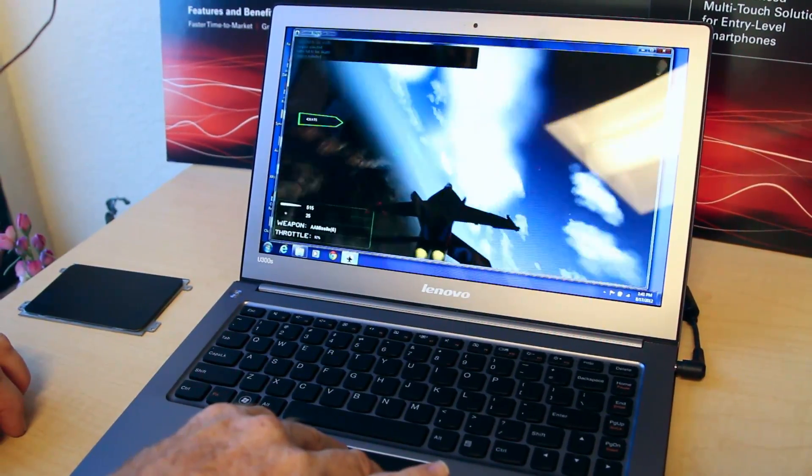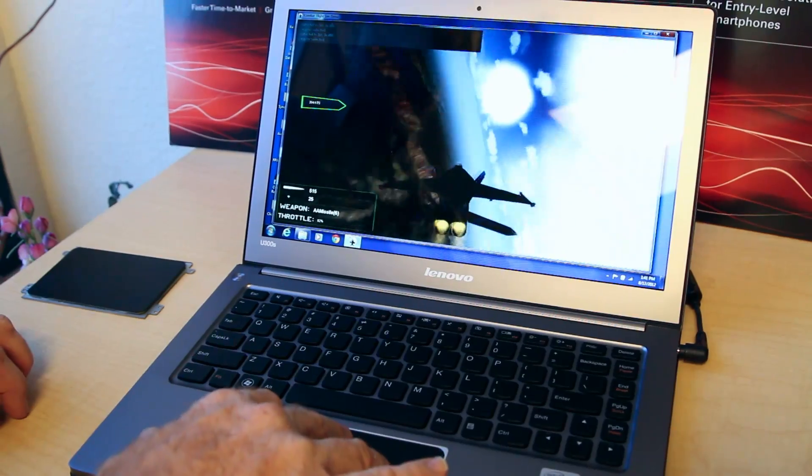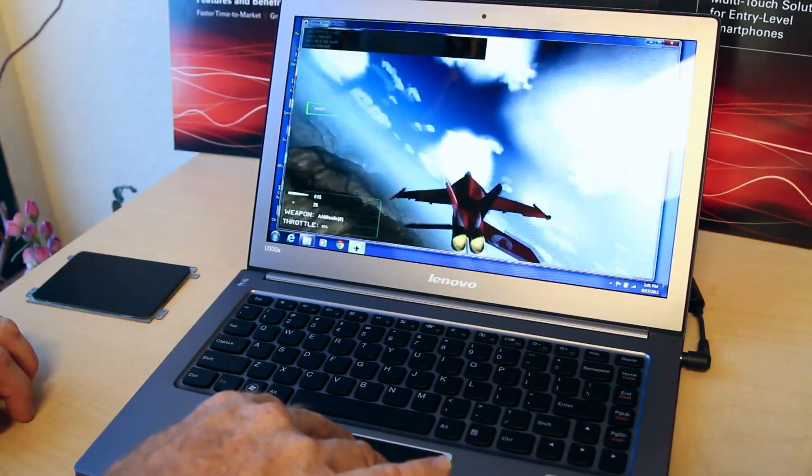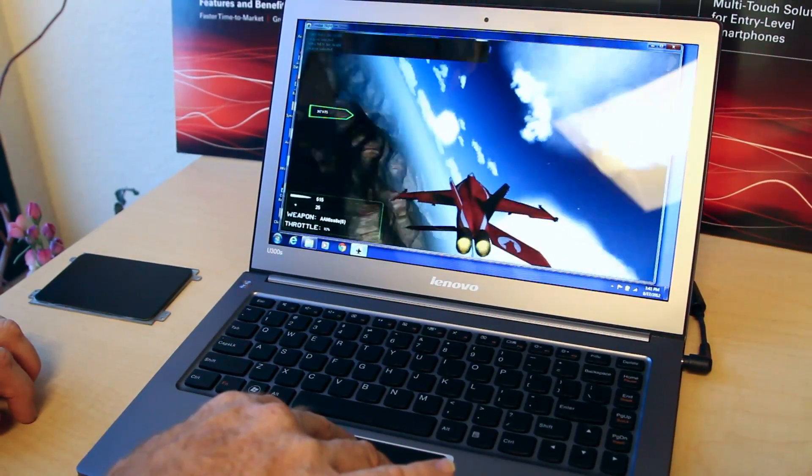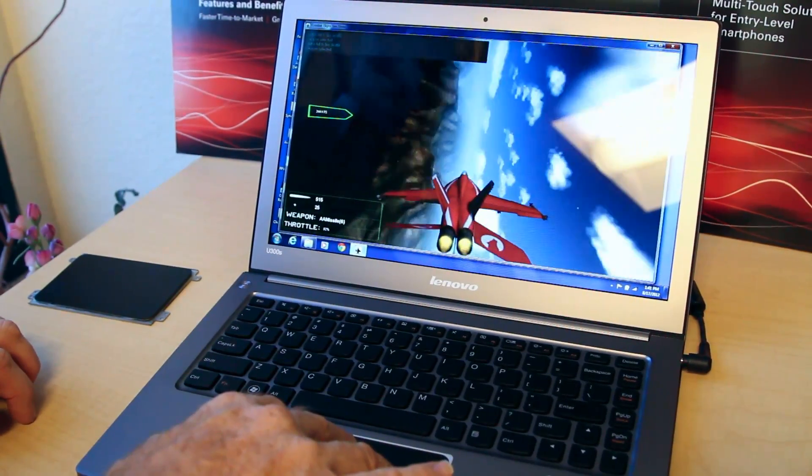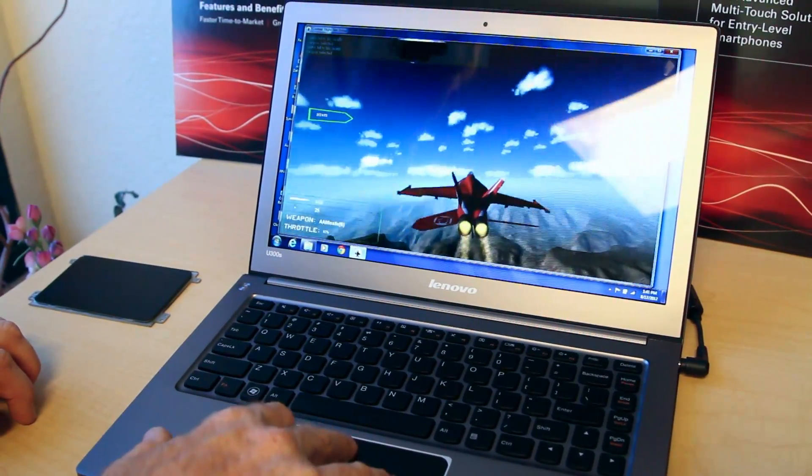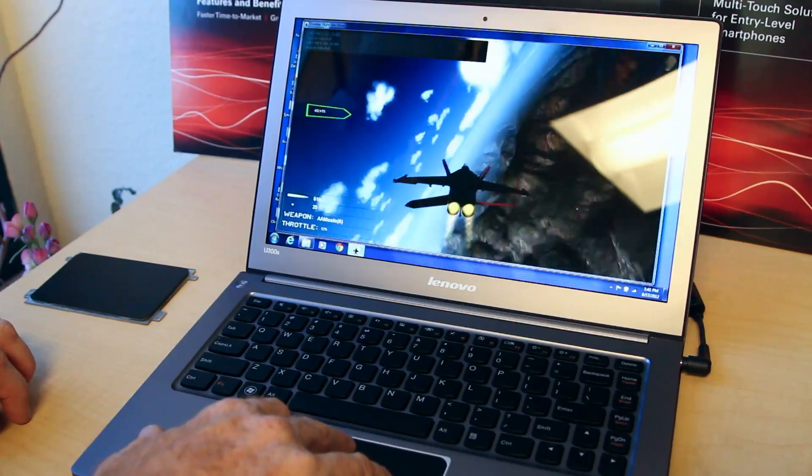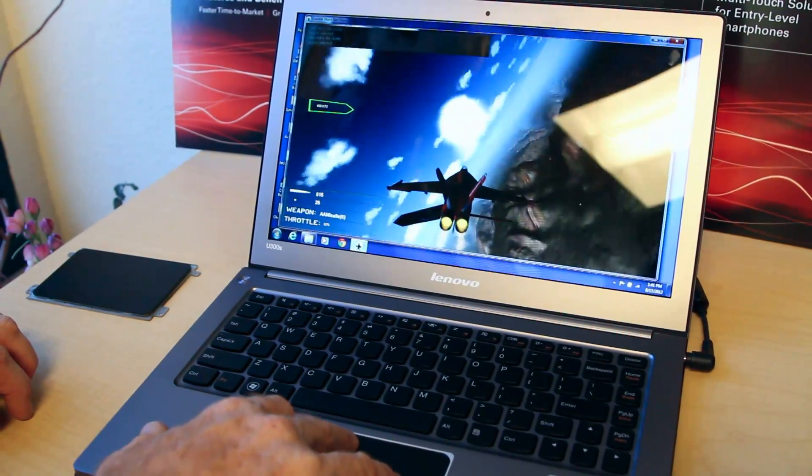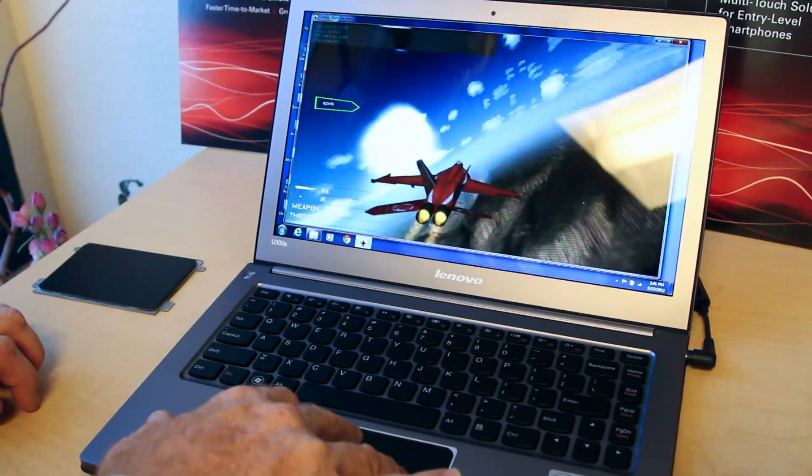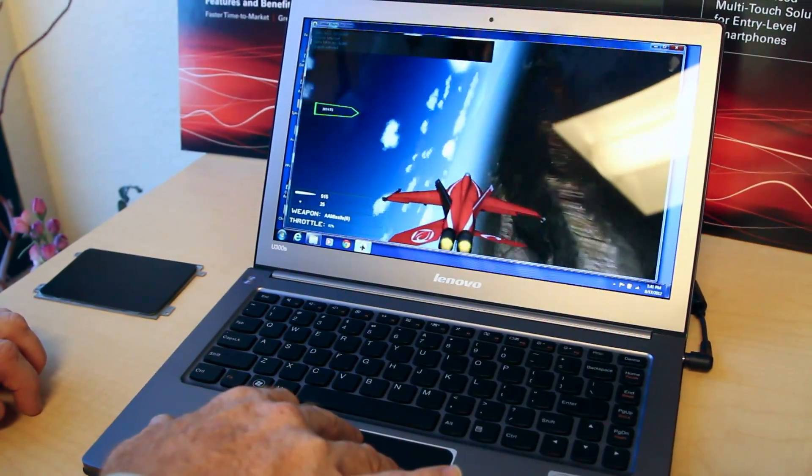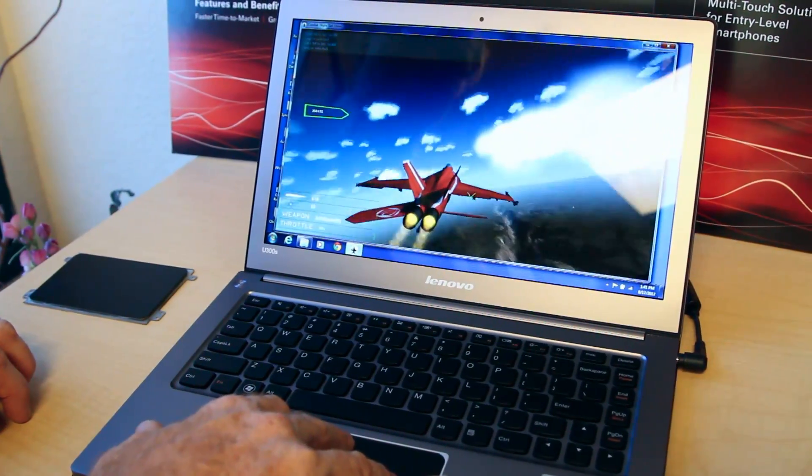You can imagine the flexibility this would give artists in paint programs, being able to detect larger, thicker brush strokes, and things like that as well.